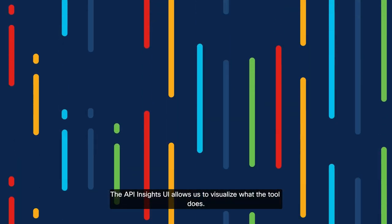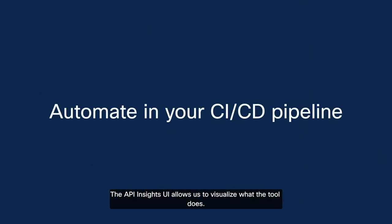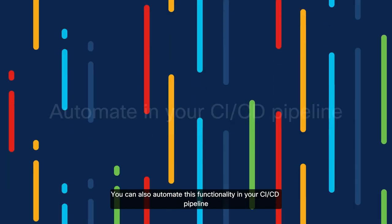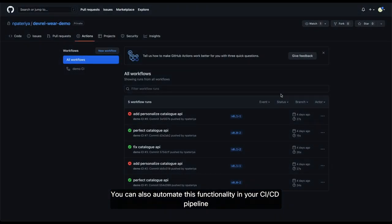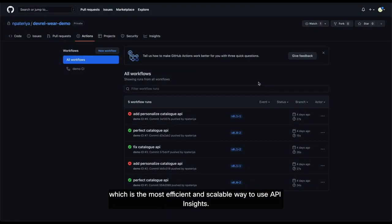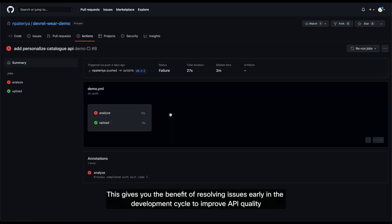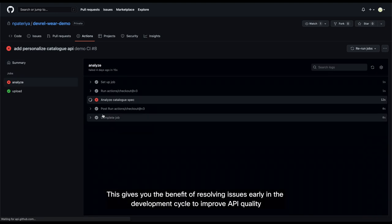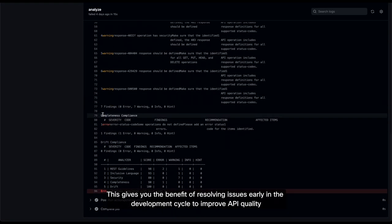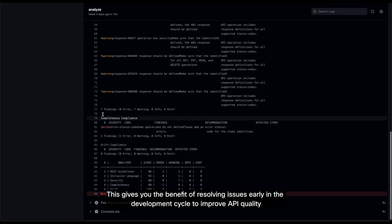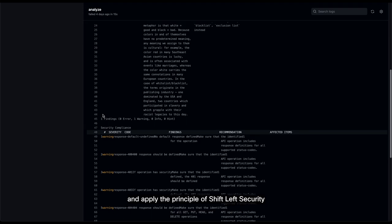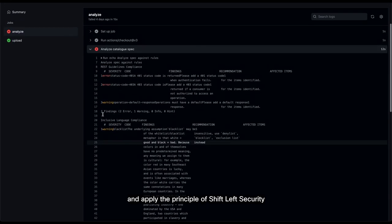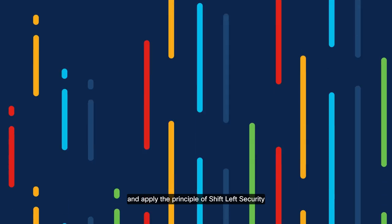The API Insights UI allows us to visualize what the tool does. You can also automate this functionality in your CI-CD pipeline, which is the most efficient and scalable way to use API Insights. This gives you the benefit of resolving issues early in the development cycle to improve API quality and apply the principle of shift-left security.